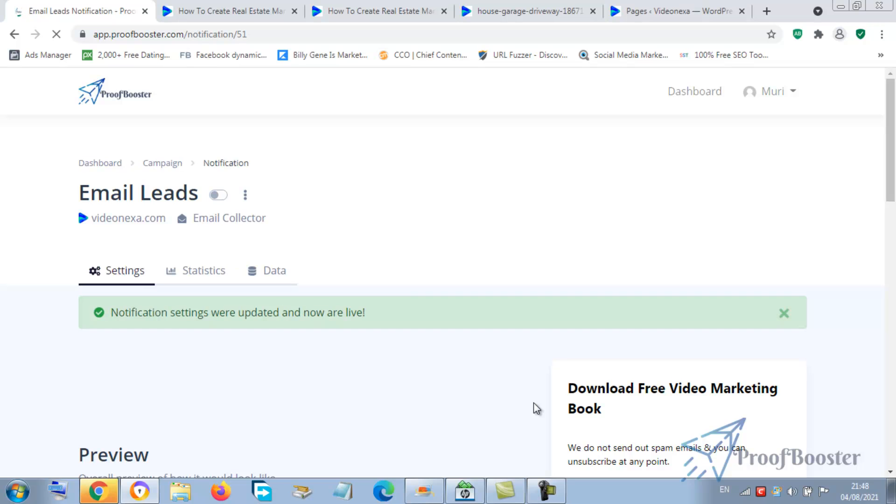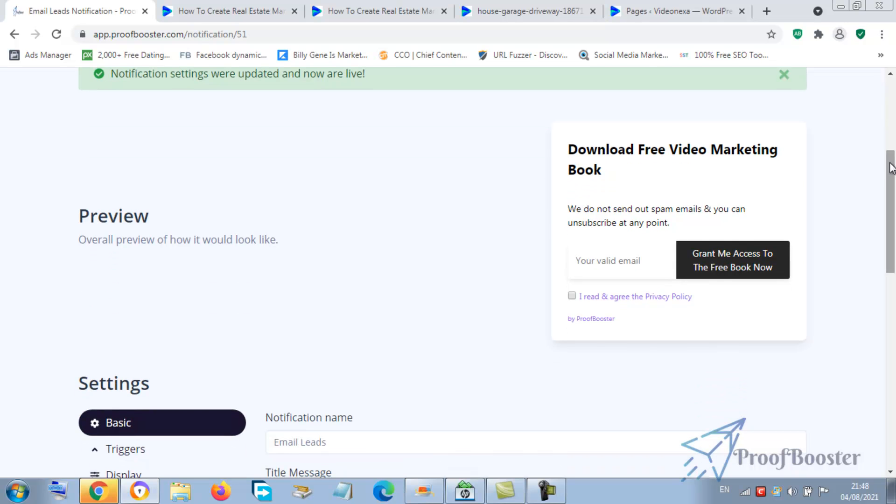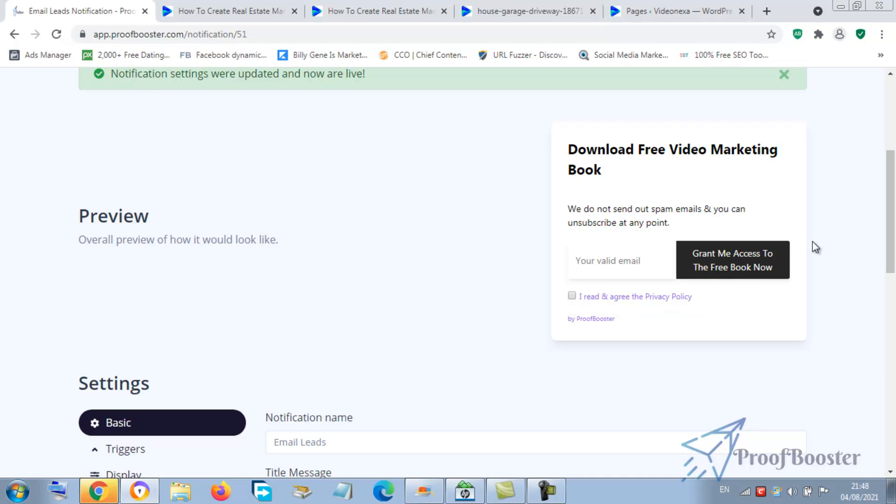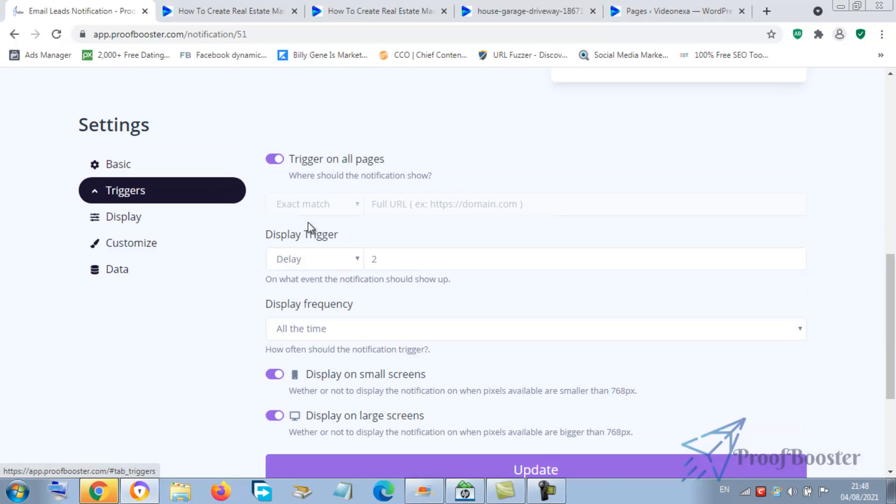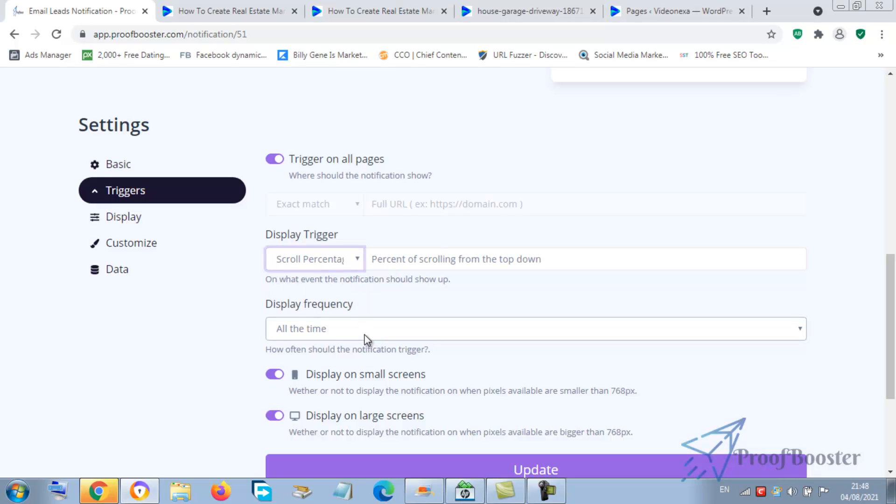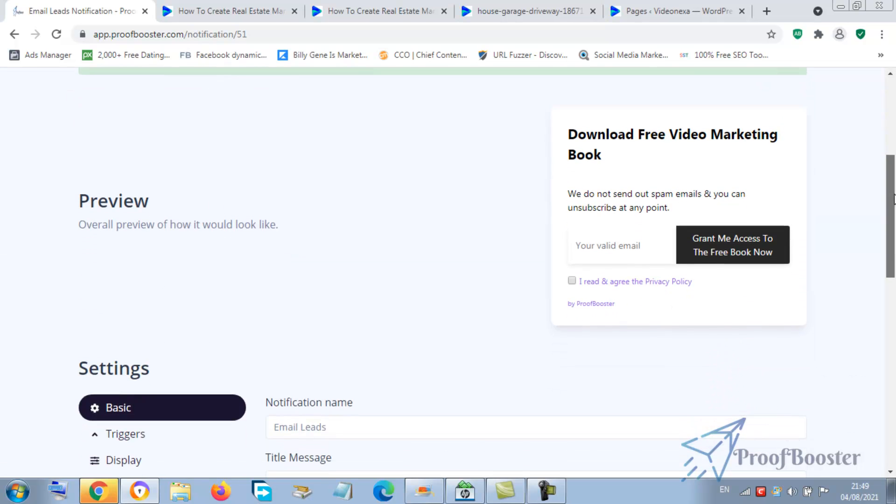Then you update it. Now automatically, if someone fills this and they click on this and check the agree box, it automatically takes them to the link we put there. Well, let's conclude the whole stuff. Now trigger - how is it going to trigger? There's a scroll that you can choose anything. So you update it.